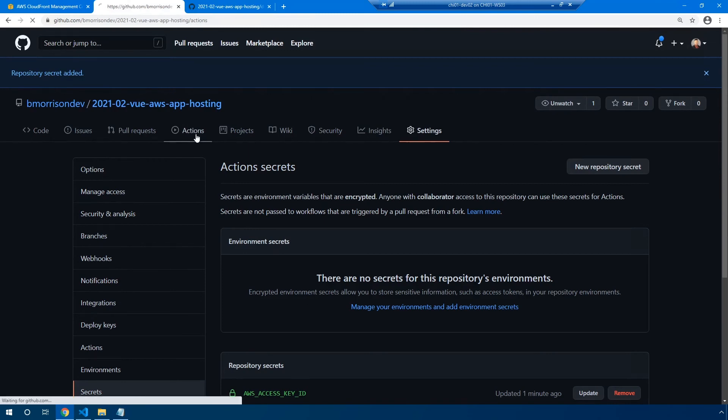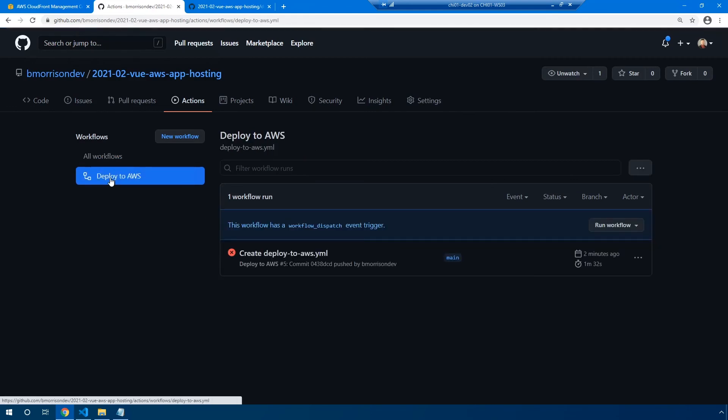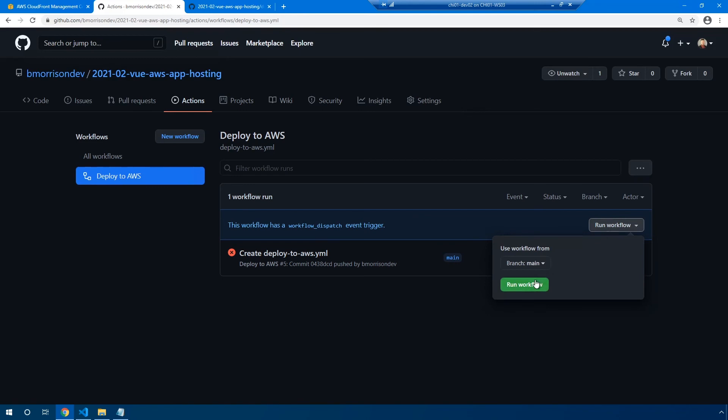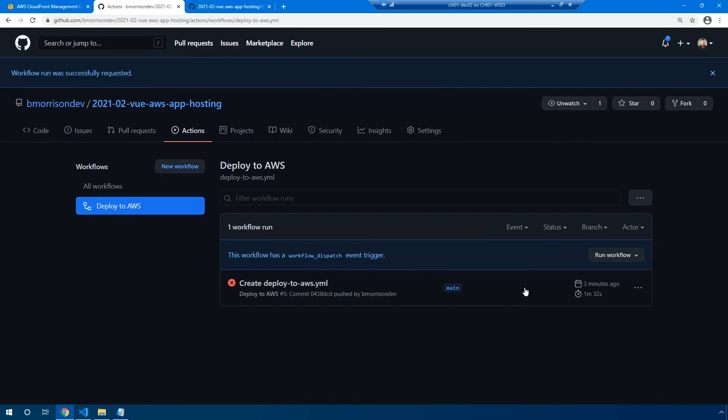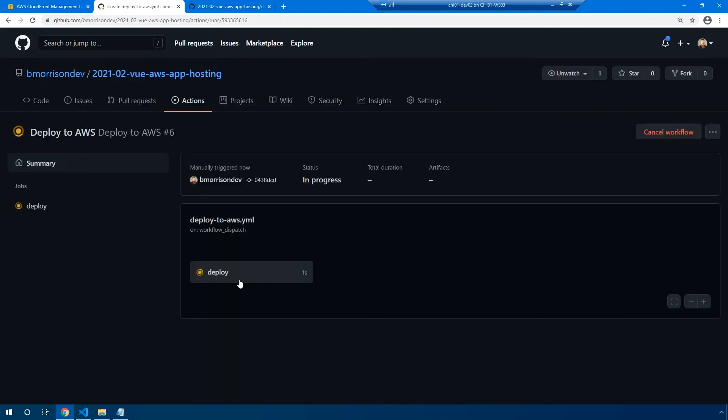Let's go ahead and go into actions and see if this guy's failed already. Looks like it has. So now if I select deploy to AWS from the left-hand side, you can see now I'm presented with the button run workflow. And this is where that workflow dispatch trigger comes into place. Let's go ahead and select this and click run workflow. Now, if we wait a few moments, it should show up in the list. Let's go ahead and click on it. And you can actually watch the deploy happen in real time.